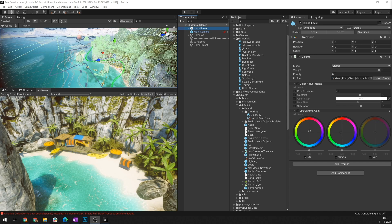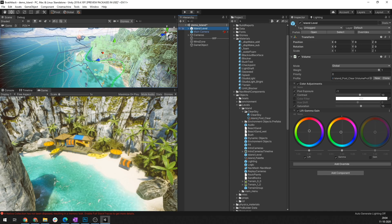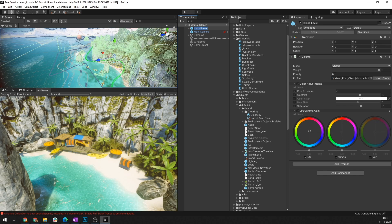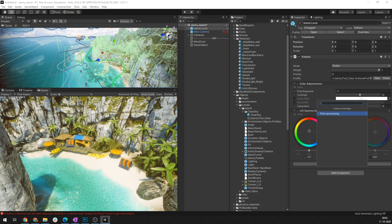As you can see in my Boat Attack game I've added the volume component to my island level game object. Certain post-processing effects like bloom with high quality filtering disabled, chromatic aberration, color grading, lens distortion and vignette are some of the more friendlier for lower-end devices post-processing effects.